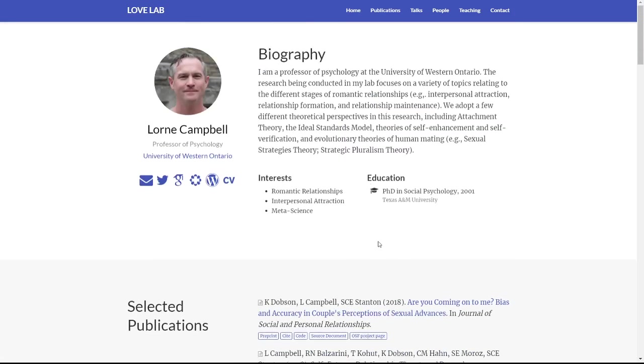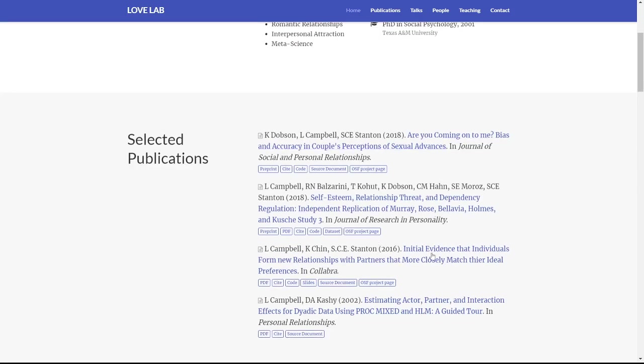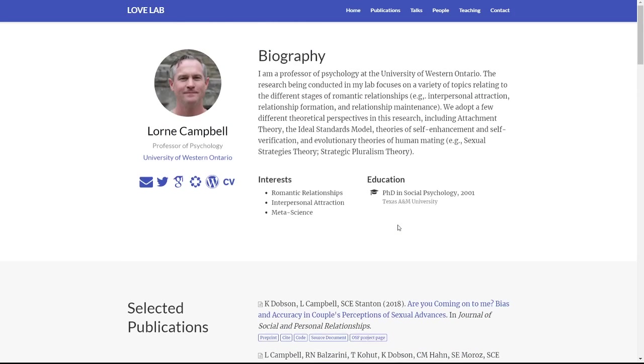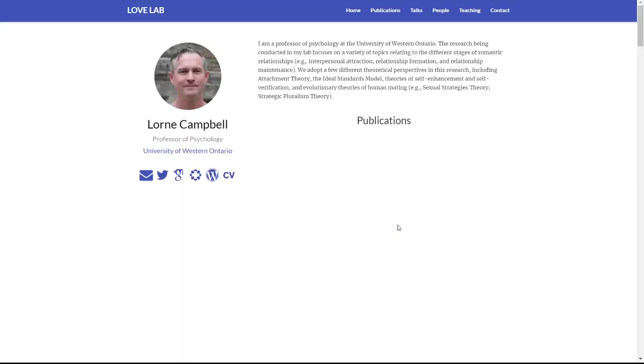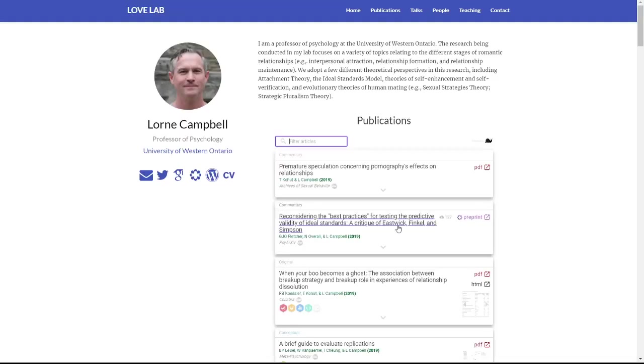But imagine if he could embed his author page from Curate Science into his publication list here. And this is exactly what you can now do with one line embed code.